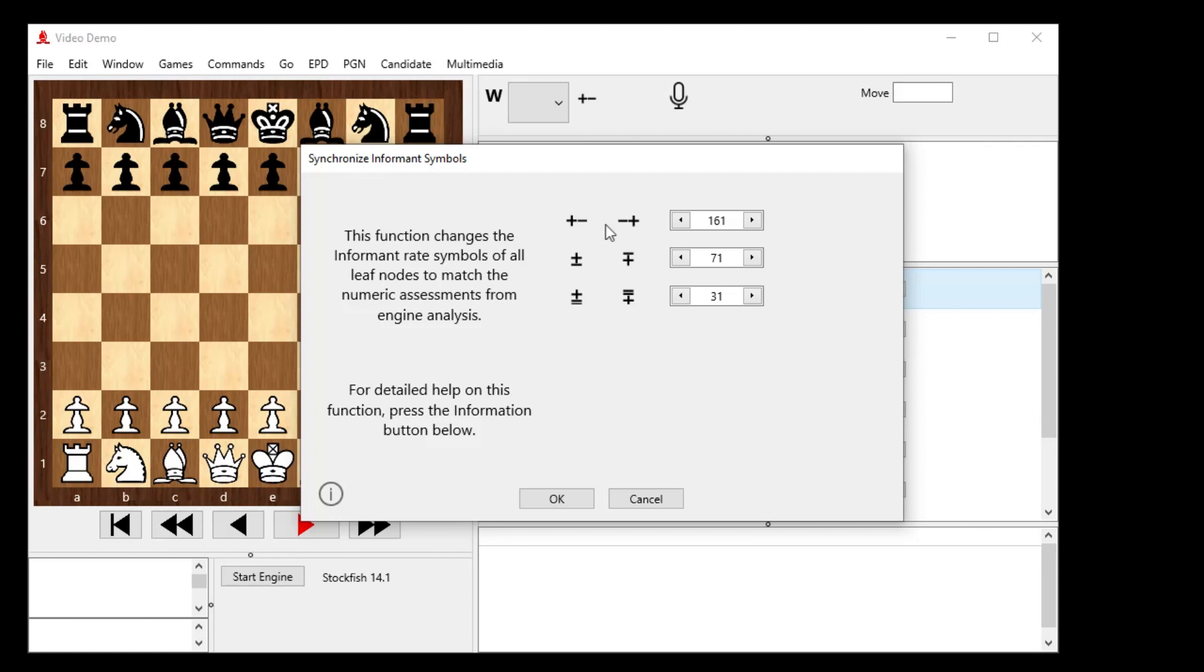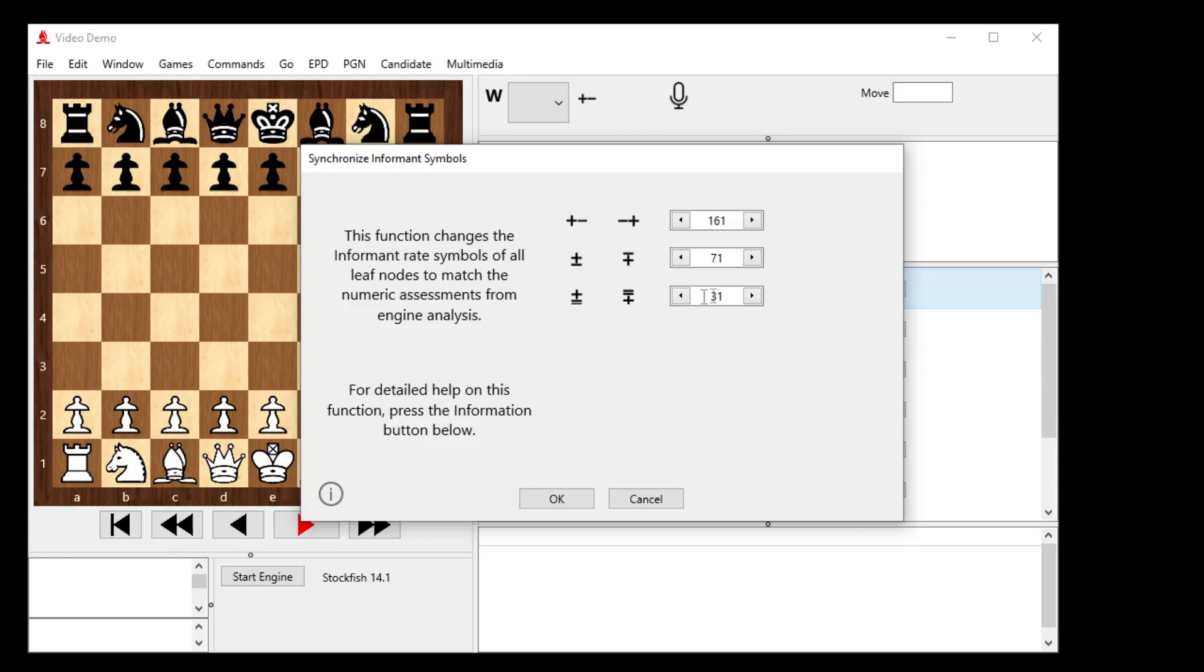So I can say if it's not, you know, if it's winning for black, winning for white, and it's not at least 161 or better centipawns, so positive 161 if it's winning for white, negative 161 if it's winning for black, and so on, then I want to synchronize it. So I'm going to trust the engine's assessment, and I'm going to change these informant symbols to match. Now, of course, if it's not at least 31 centipawns either way, it's going to set it to equals. All that, again, is explained in one of these custom files down here, custom help files on the web with that I button. So click OK here.